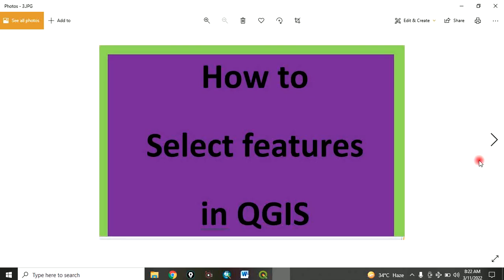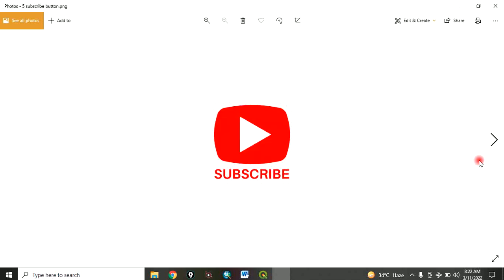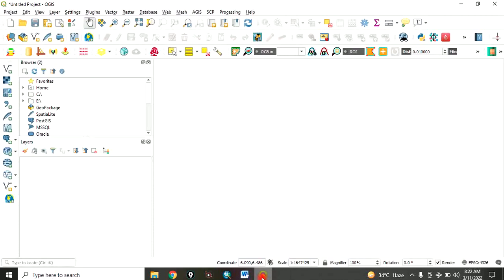Today, I want to show you how to select features in QGIS. Remember to subscribe to my channel. Now, let's go to QGIS.